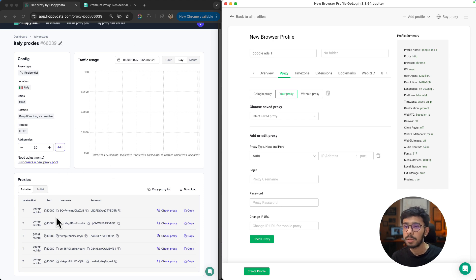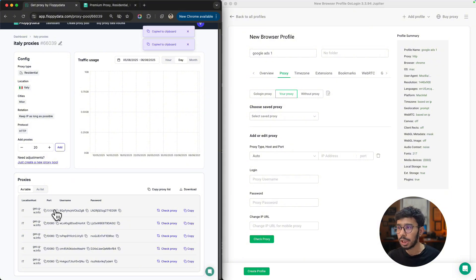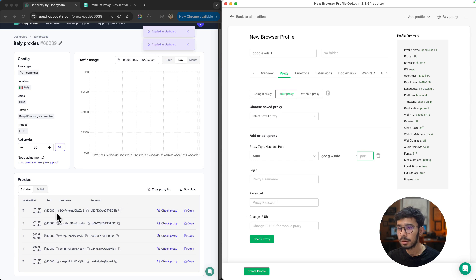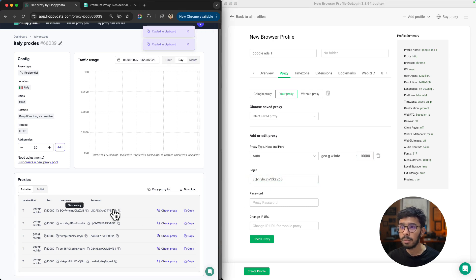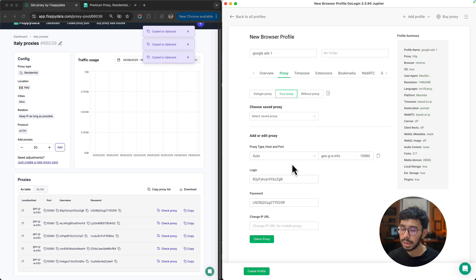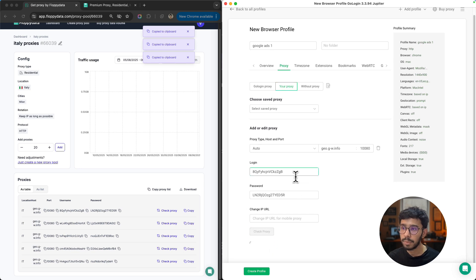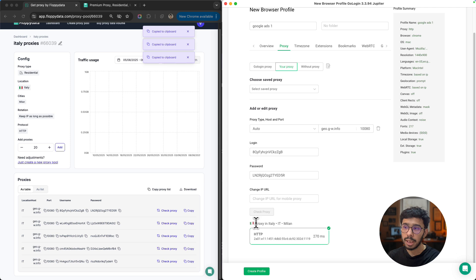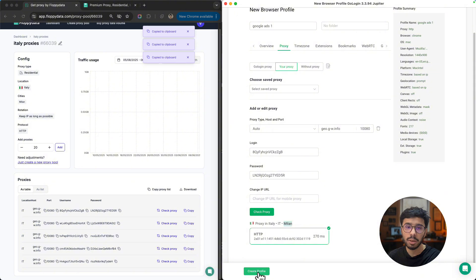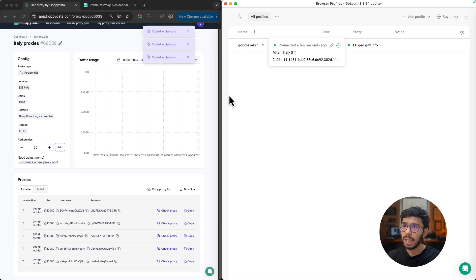You can write a name for this profile. For example, if I am creating this profile to manage a specific Google Ads profile, I can write Google Ads One. You can configure it in a folder as well. You can choose which operating system you want - Mac Intel, Mac ARM, etc. Then go to proxies, and this is where you need to configure the proxy from FloppyData.